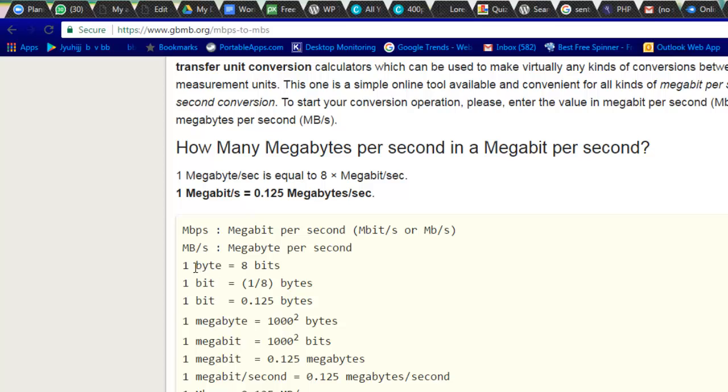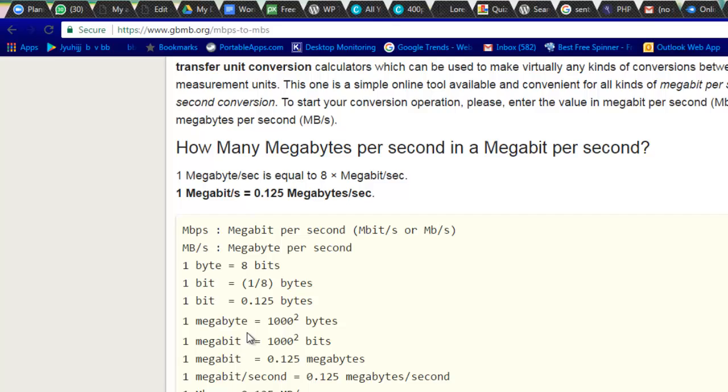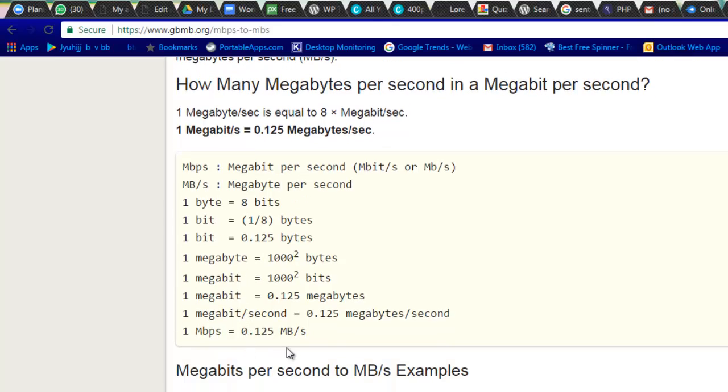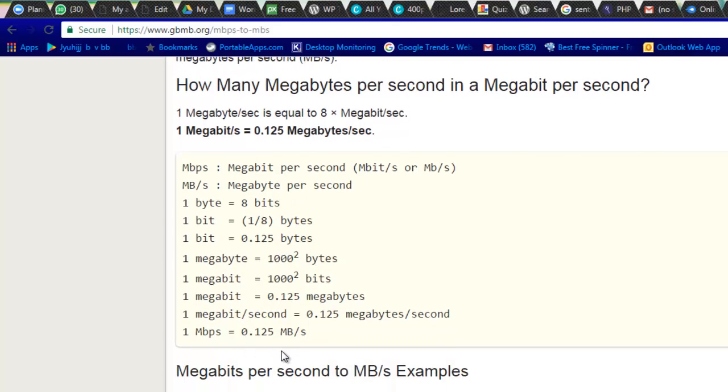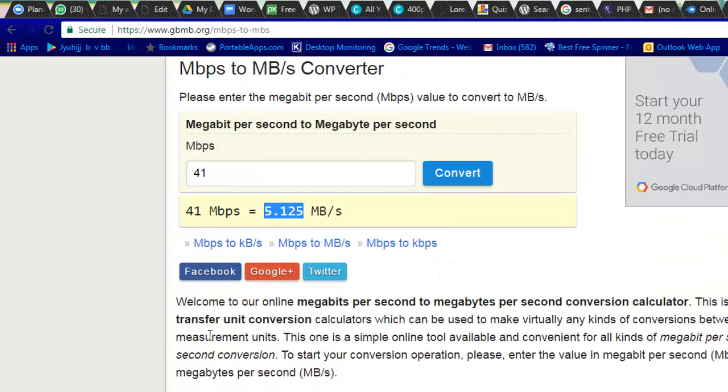You can see one byte equals eight bits, and one bit equals one divided by eight bytes. One bit equals 0.125. That means one megabyte is 1000 times this byte. So this is the calculation which we are using. So if you want to check your actual speed of your internet, do not go to speed test.